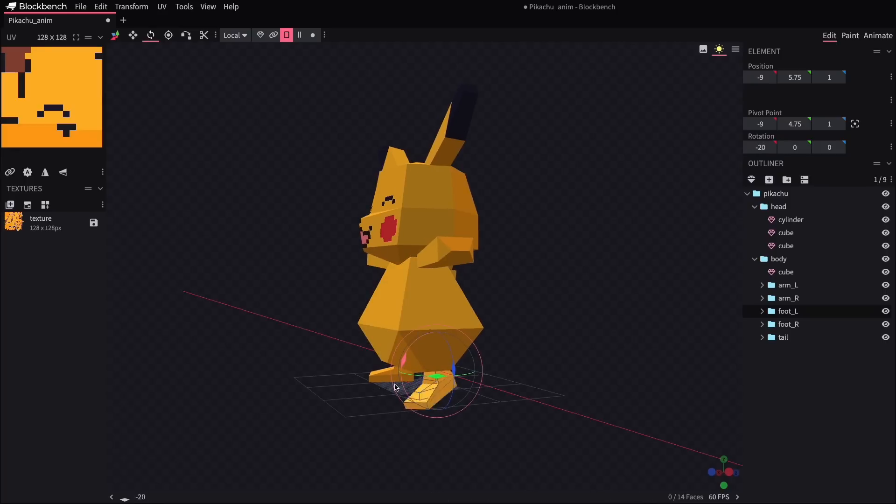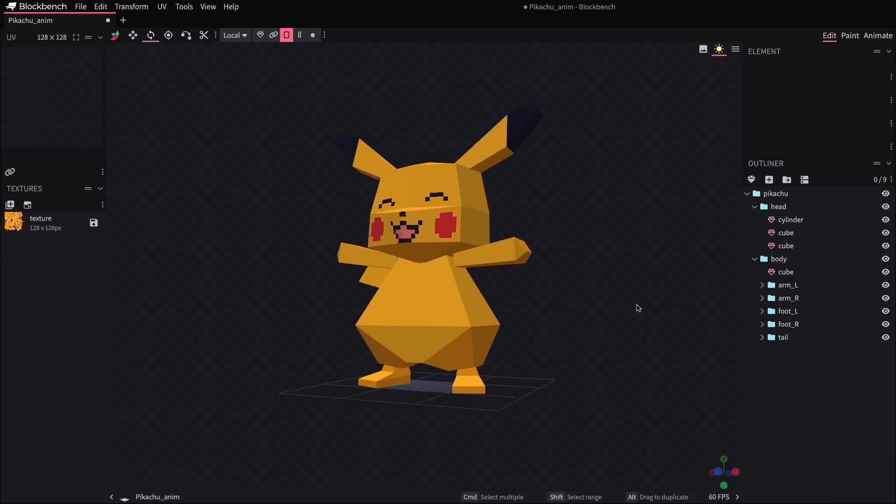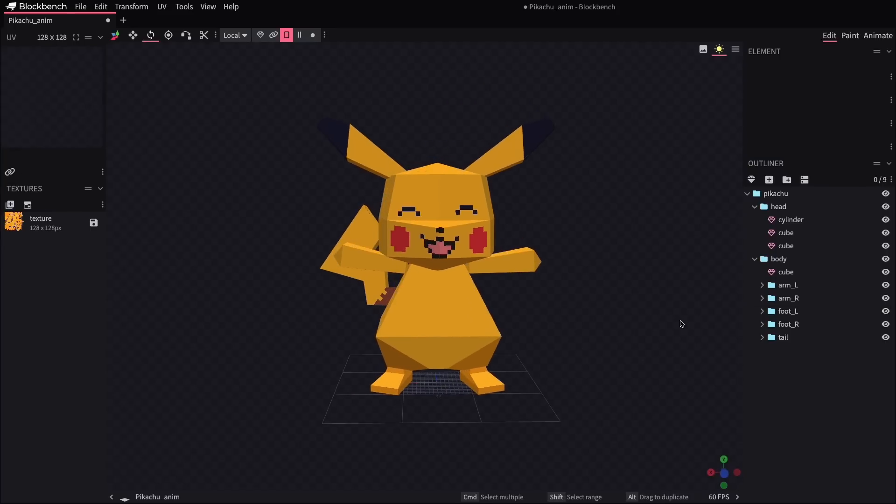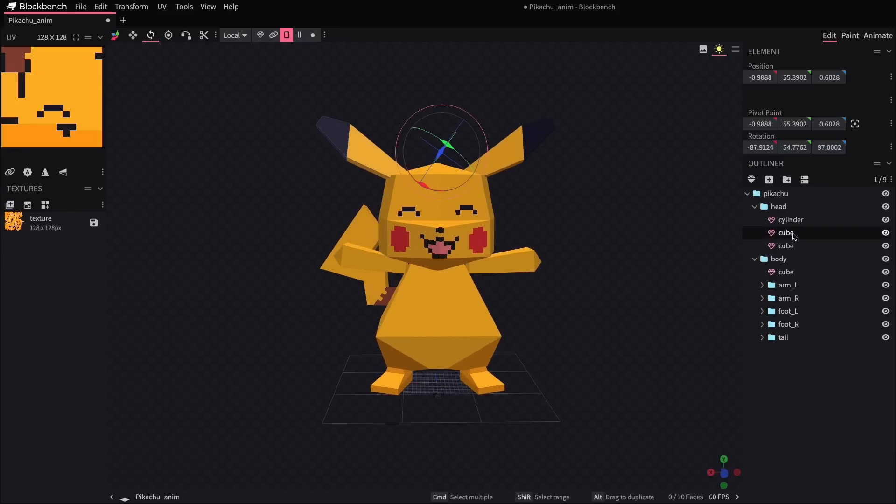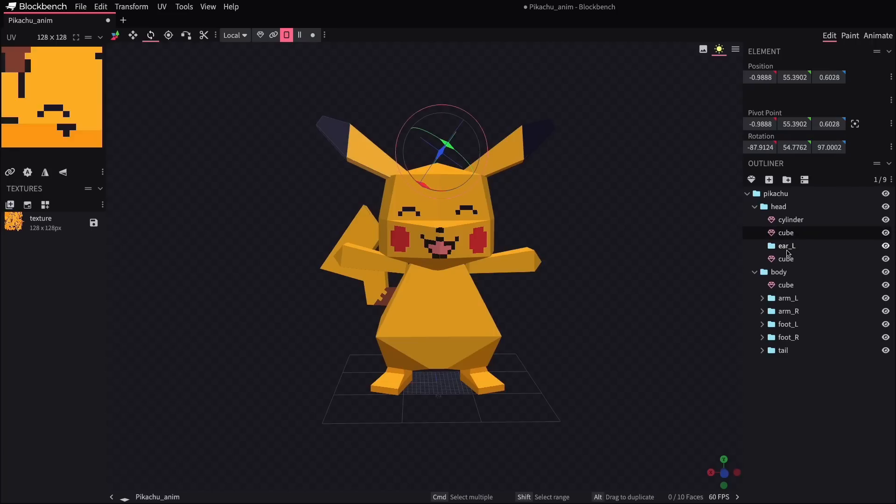You can see that I've also set the pivot points for most of these. So that's where all the rotations are going to originate from for those pieces. I haven't done the ears yet though, so let's get those handled. First, I'll create an empty group for the left ear and then drag that shape into the folder.